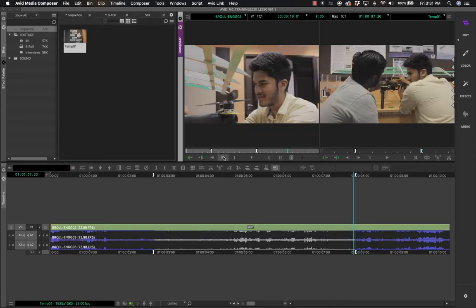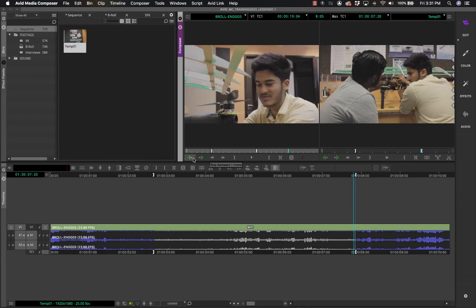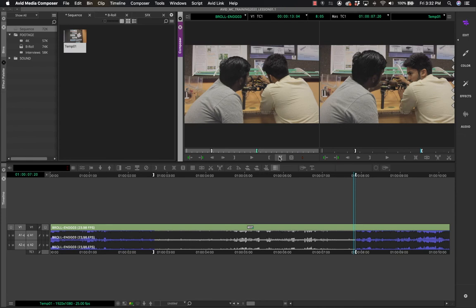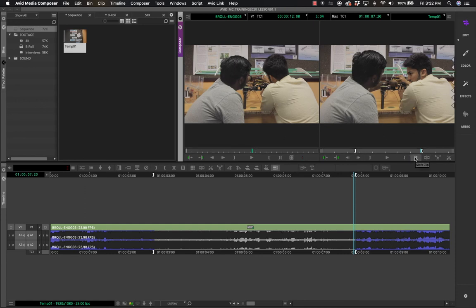Looking at the buttons, you have step forward by one frame — click these to step frame by frame. There are also buttons to go to the previous event and the next event. If you want to clear markers, click the clear marker button. The same buttons — mark clip and clear clip — are available in the record monitor as well.